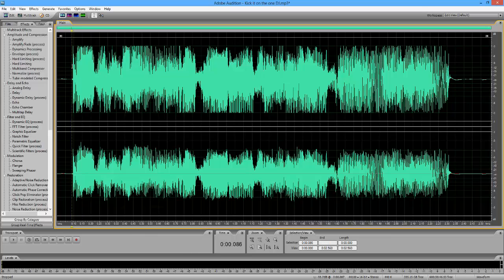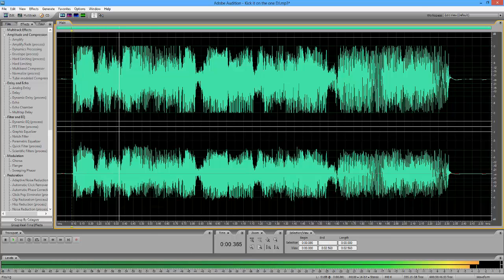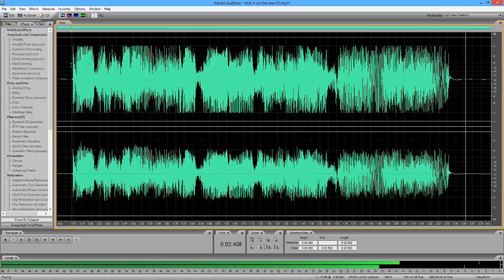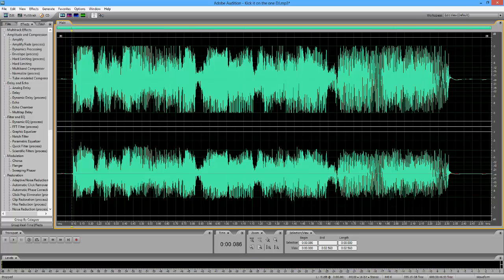So today I have this sample script: 'Get down! Kick it on the one DJ.' And we're going to be stuttering the D and DJ.